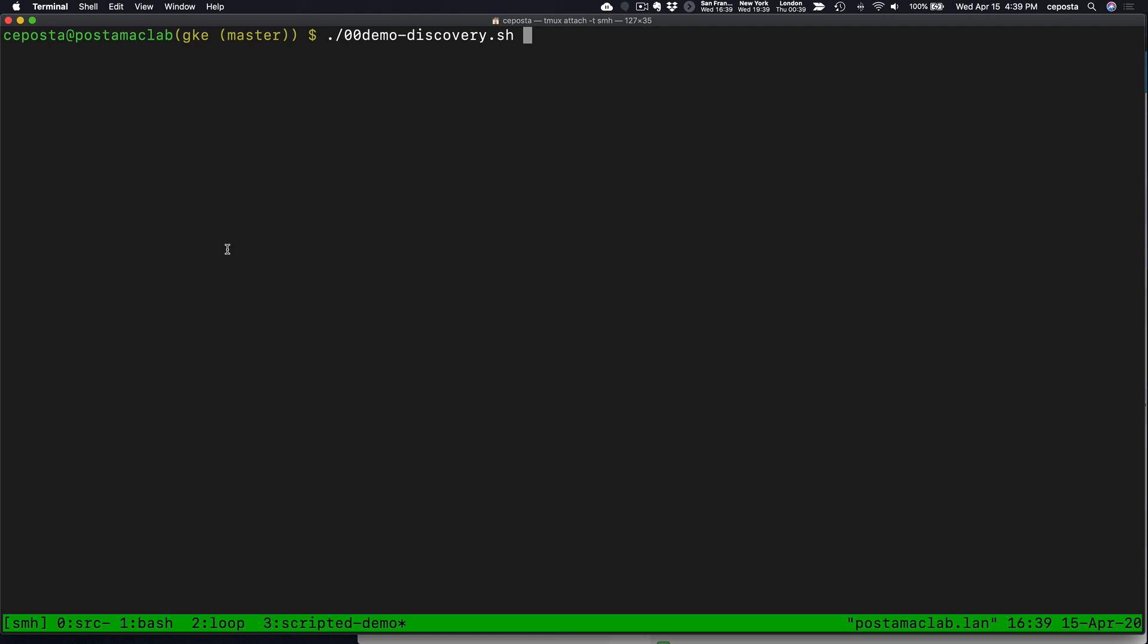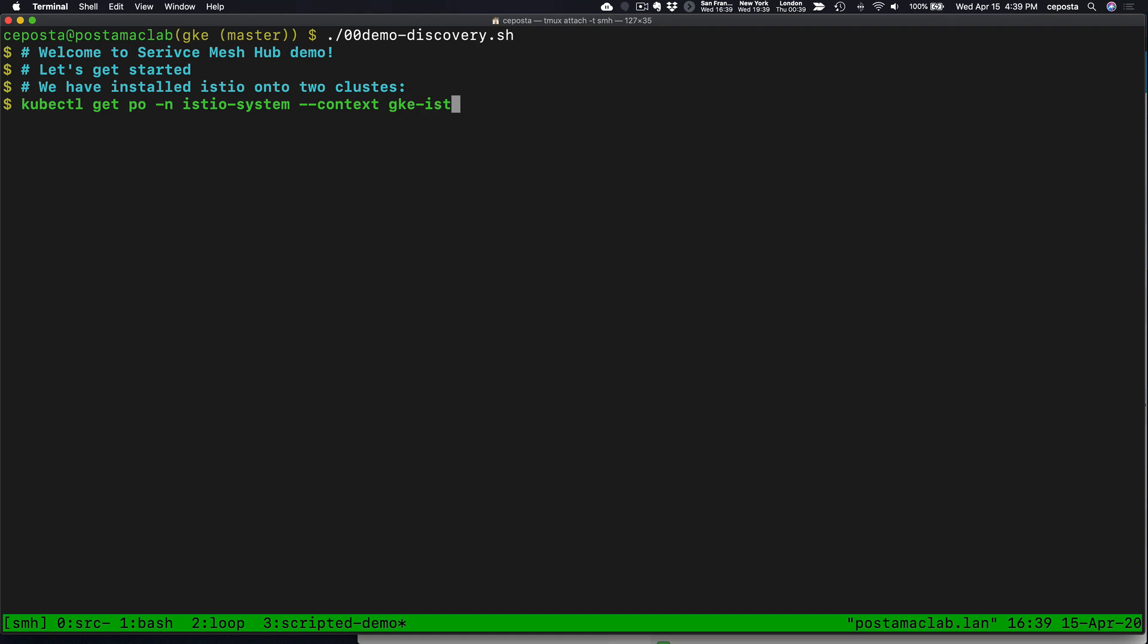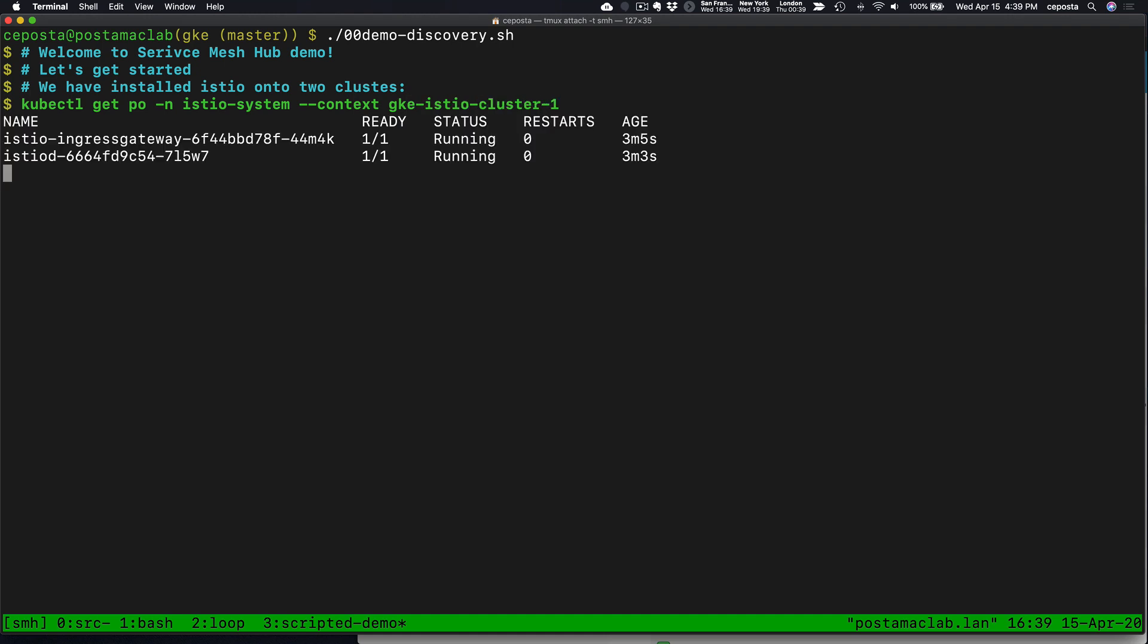We're going to first take a look at the discovery components of Service Mesh Hub. In the next video, we'll look at the identity federation and root trust domain federation. The first thing we're going to do is see that we have Istio installed, specifically Istio 1.5, on cluster 1.